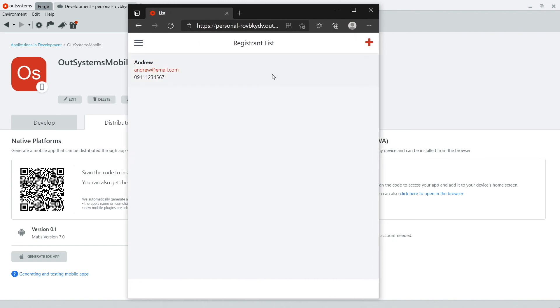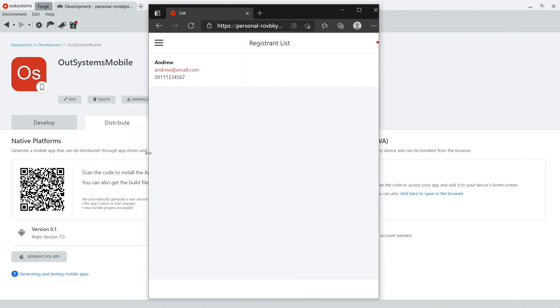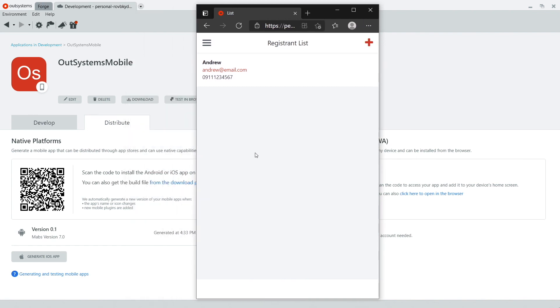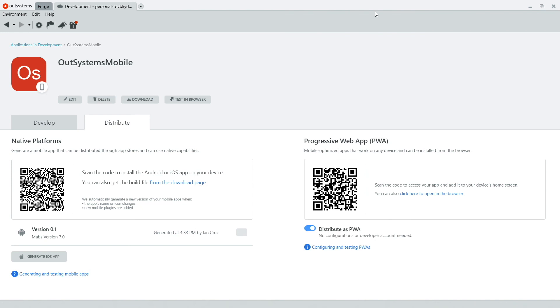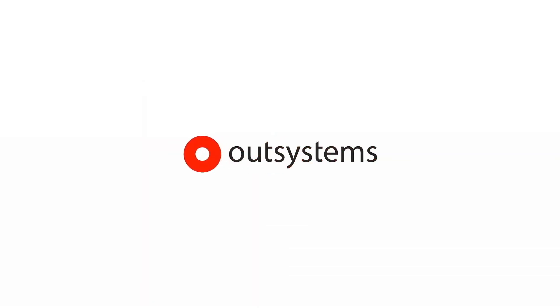And that's the end of this video. So today, you learned about how to distribute applications on iOS, Android, and even do progressive web app deployments. I hope this video was useful for you. If you liked this video and want to learn more about OutSystems, please like and subscribe to the channel. We'll see you on the next one. Bye!